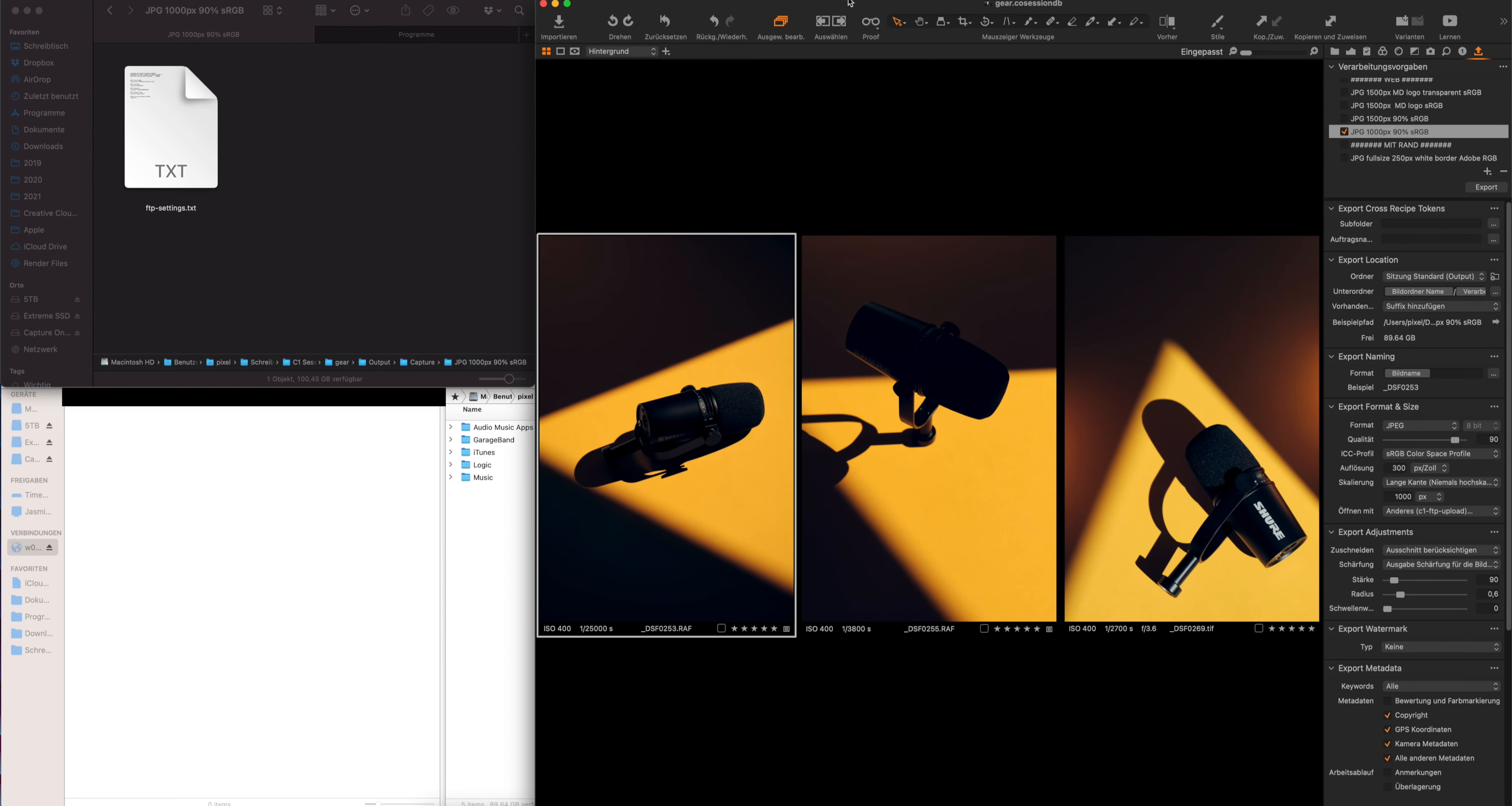Now, first of all, we will use a standard recipe, and you can use whatever file size and file type that you want.